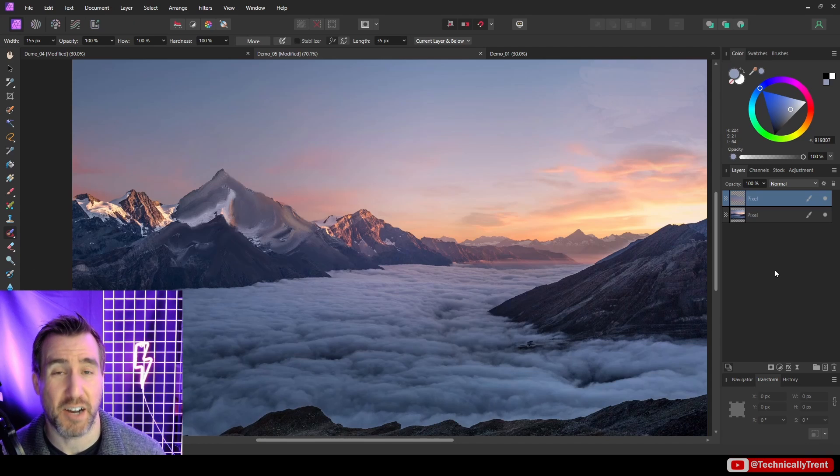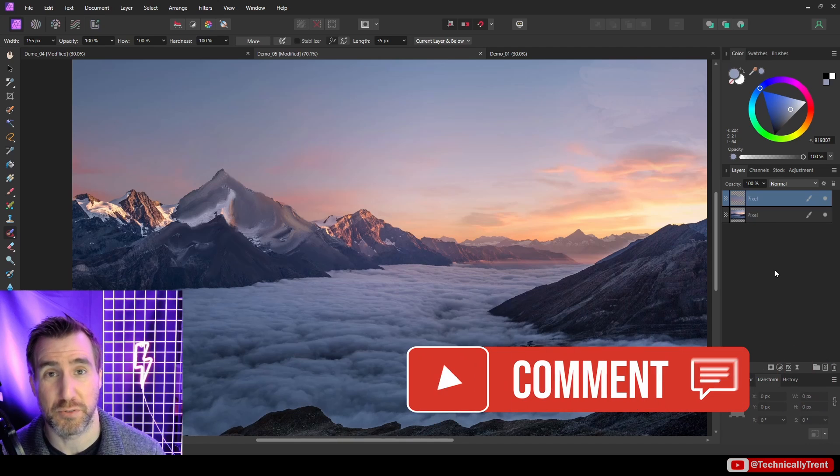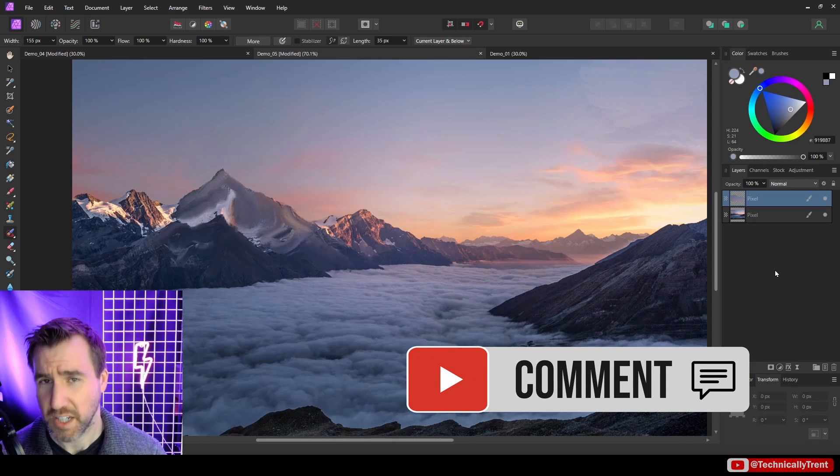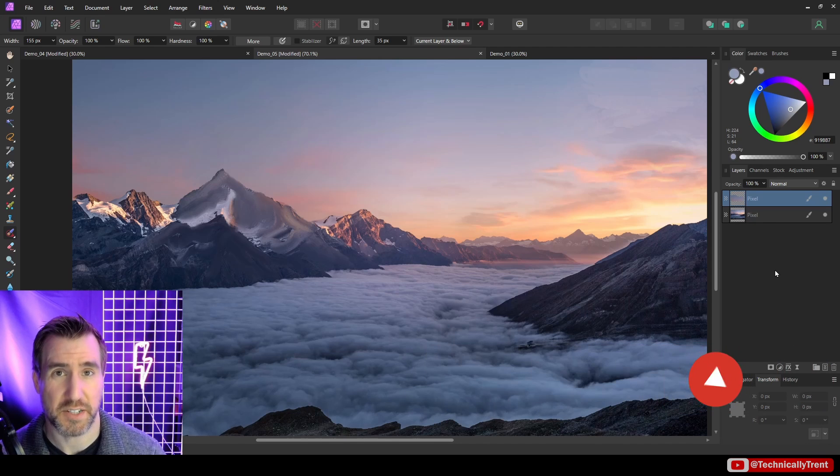And of course, if you have any questions on how the paint mixer brush tool works, be sure to leave a comment below. Thanks for watching and see you in the next video.